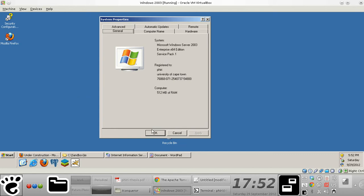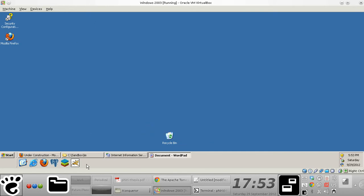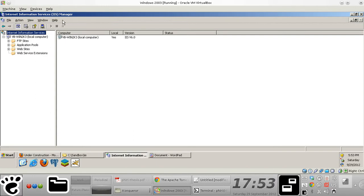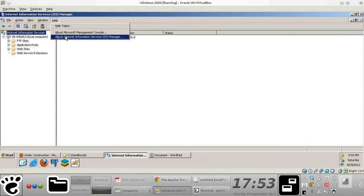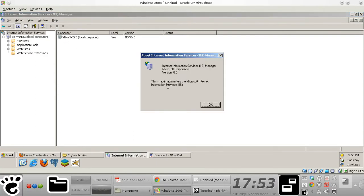I should mention, though, that these steps are applicable to other different Microsoft operating system versions. Other than that, I'm running Internet Information Services version 6.0.